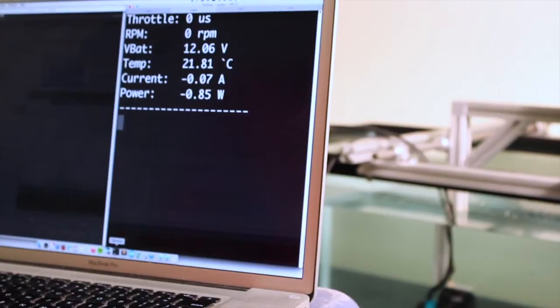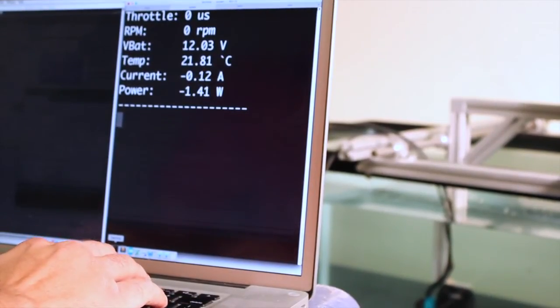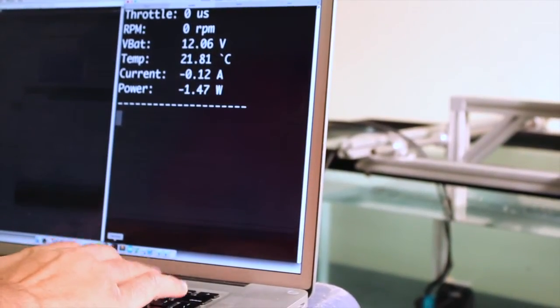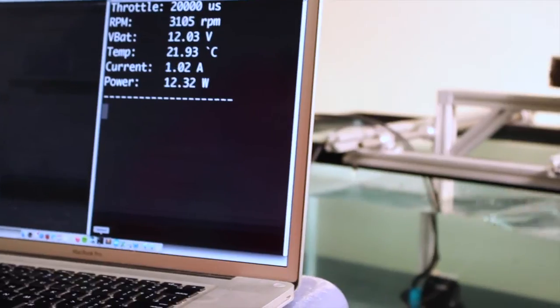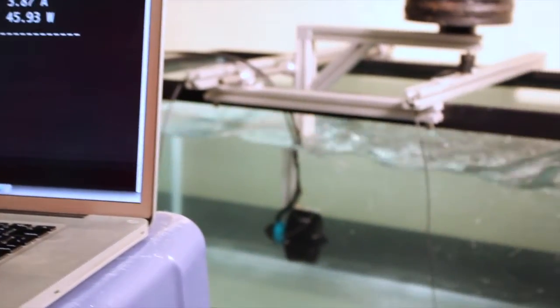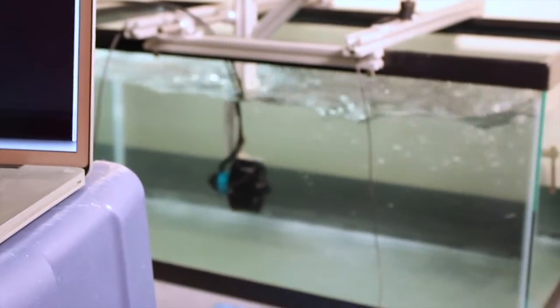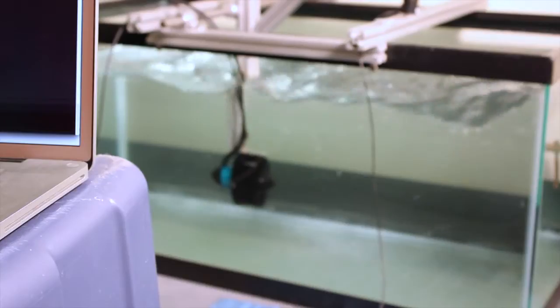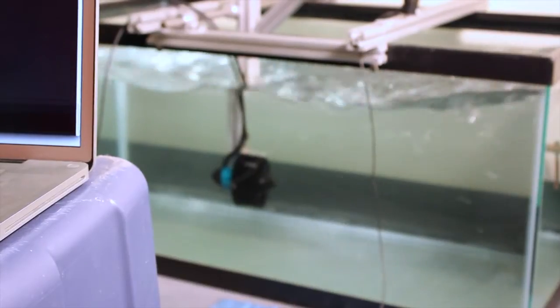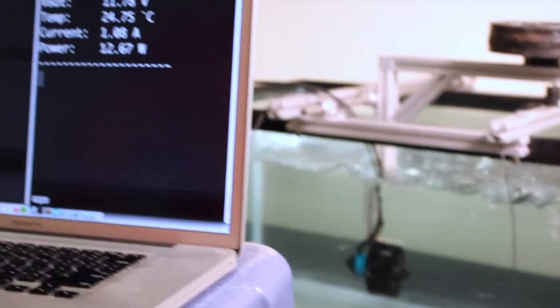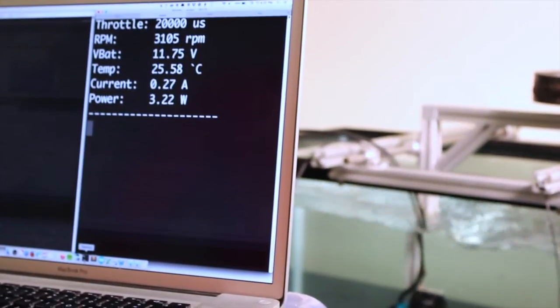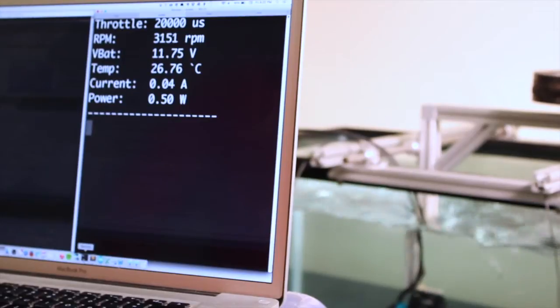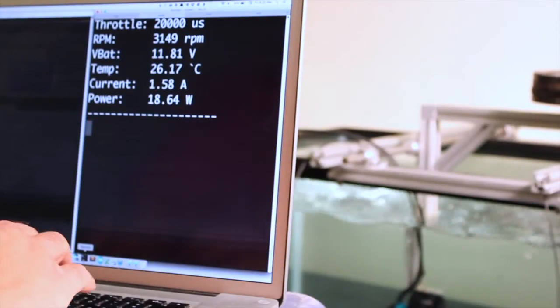I'm going to start here by just turning the motor on to a gentle setting. Here you can see the motor at about 3100 RPM, same voltage, temperature stays pretty constant.